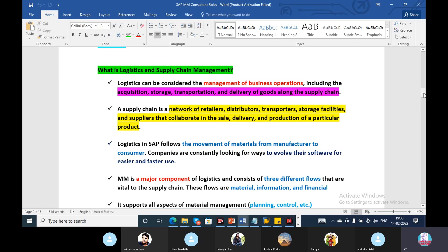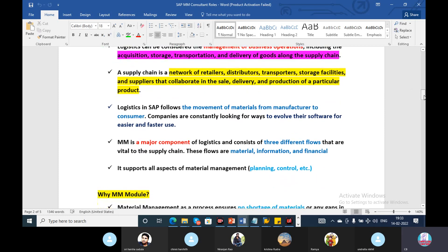The purchasing function involves information, storage, transportation, delivery, and goods. Supply chain is a network. The network consists of retailers, distributors, transporters, storage facilities, and suppliers.